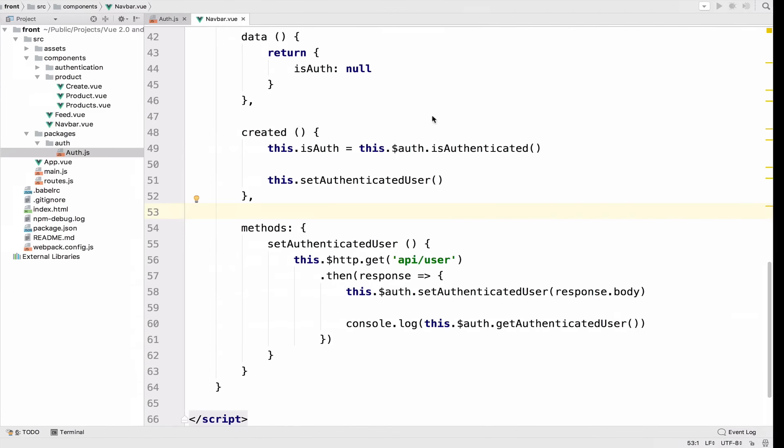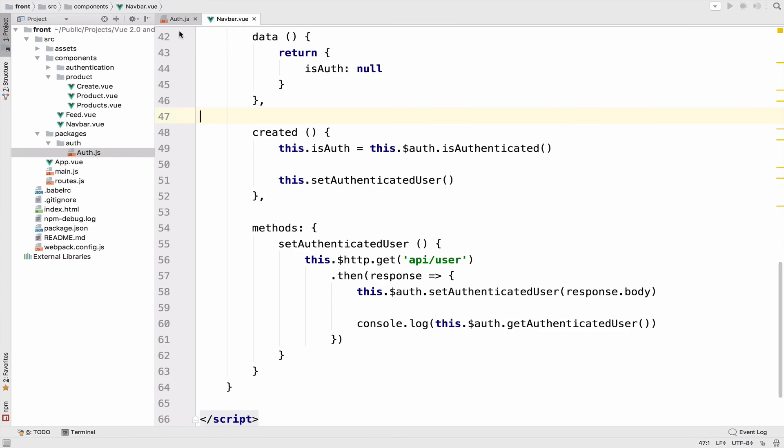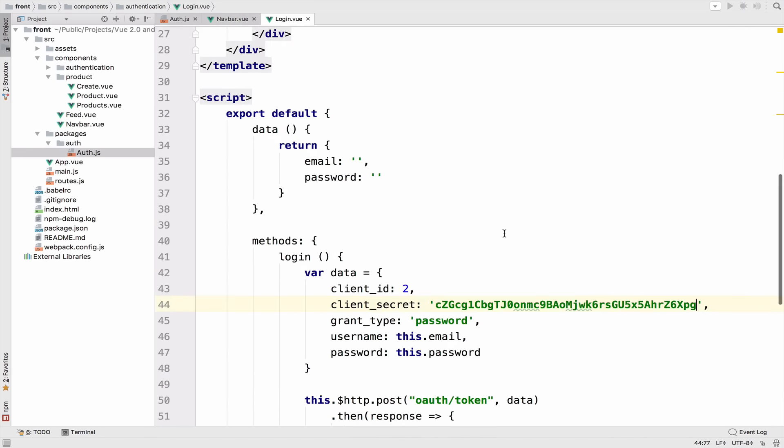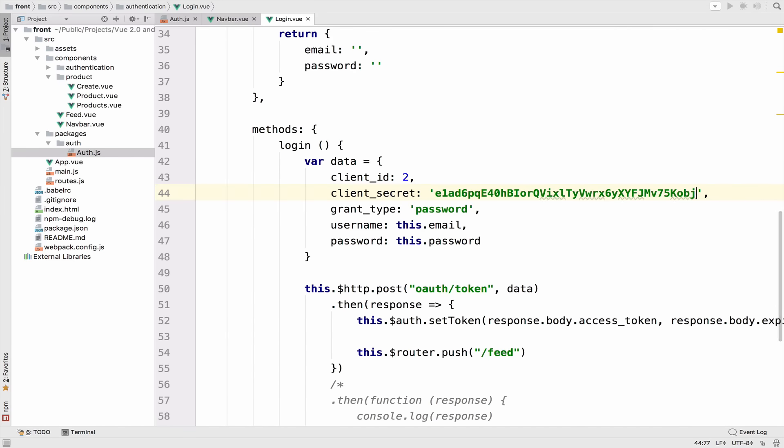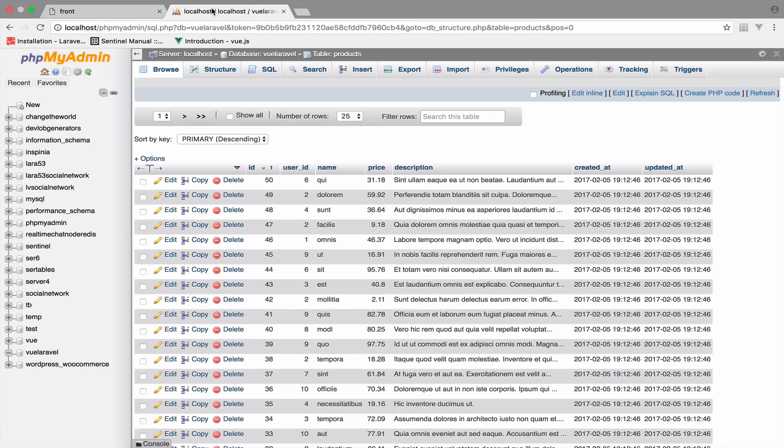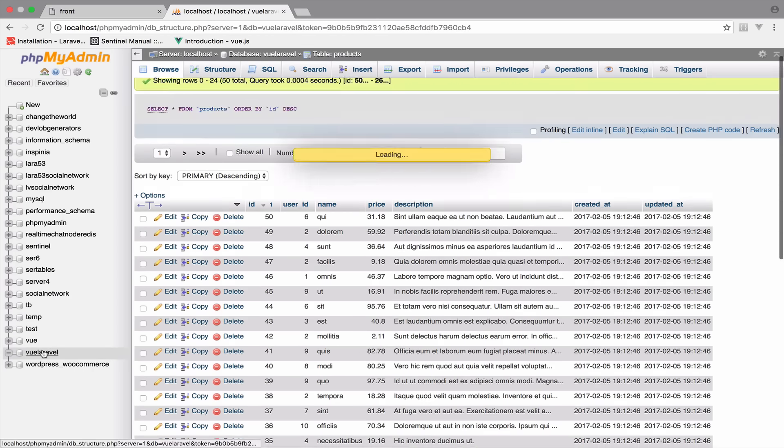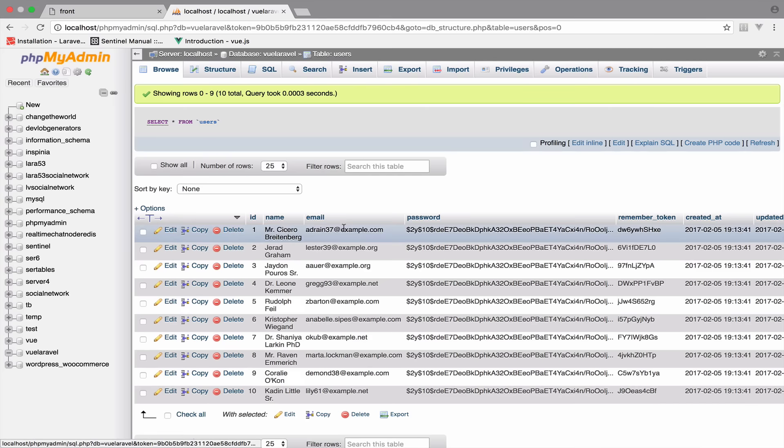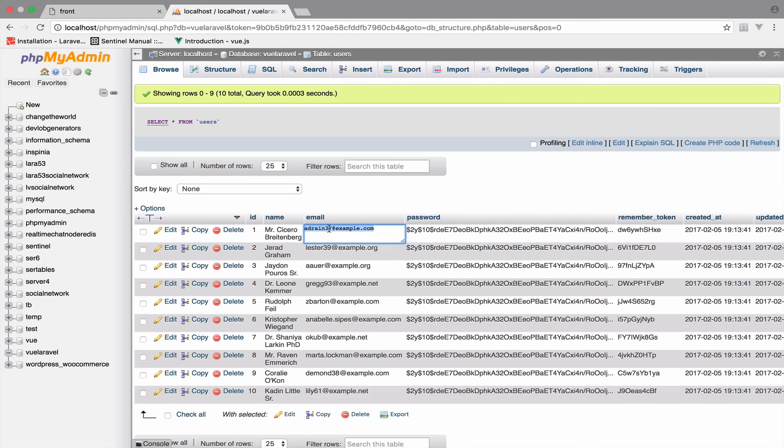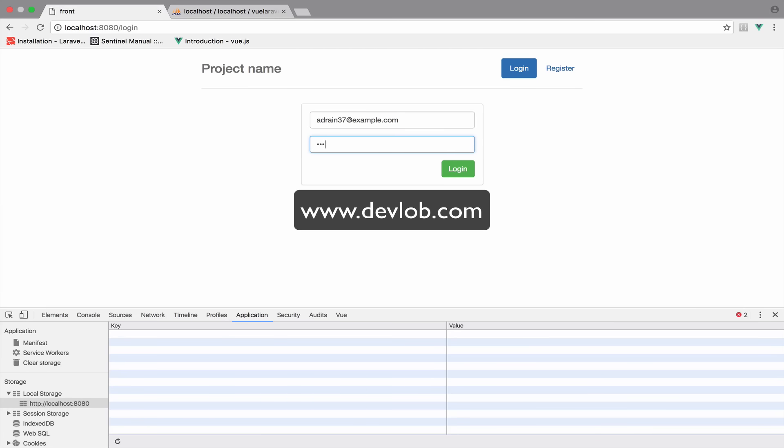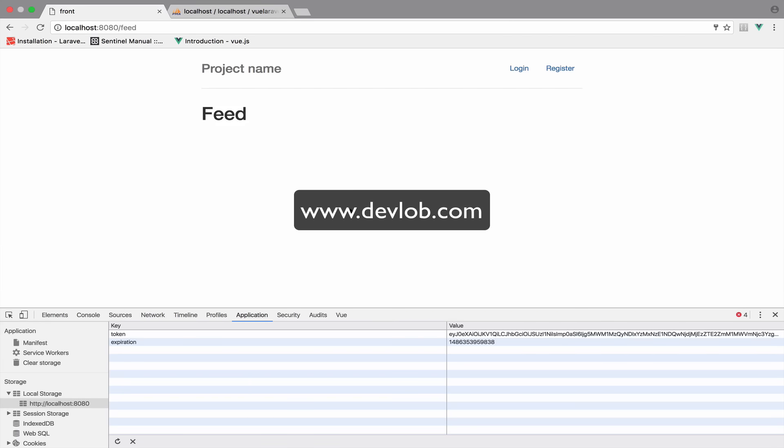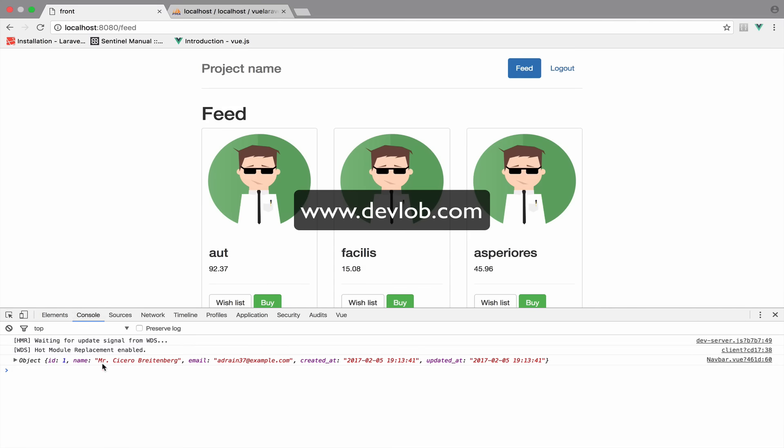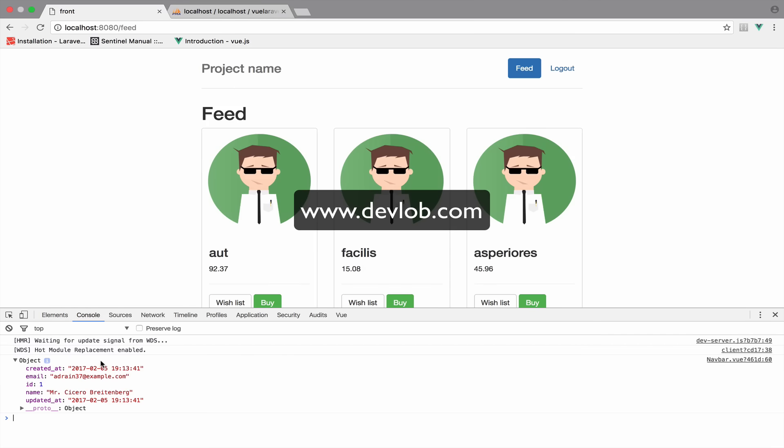And I will get the client secret for the password grant client. And back to the Vue application, inside the login component this time, change the client secret. Okay. I will go back to the database. I will go to view Laravel, my database, users table, and I will grab this email. Okay. The password is secret, login, I will refresh.